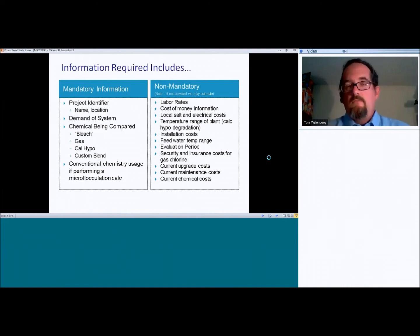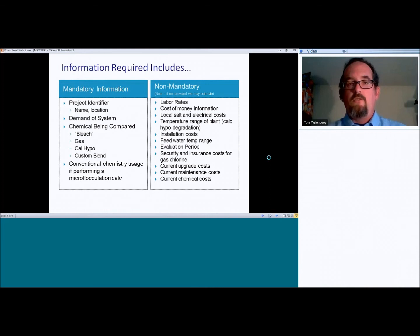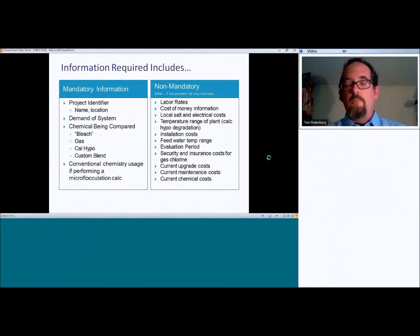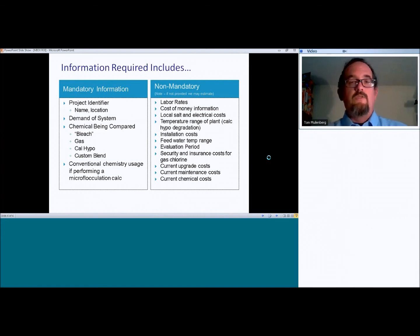Local salt and electrical costs that's available. If not, we, again, will make an estimate based on sort of our experience in that particular part of the country or particular part of the world. Temperature range of the plant. Primarily, this is if you're going to be doing a hypochlorite comparison.